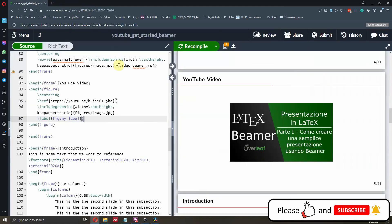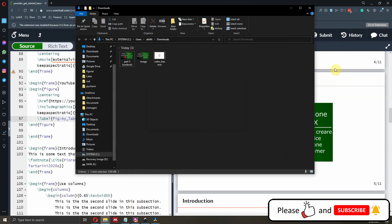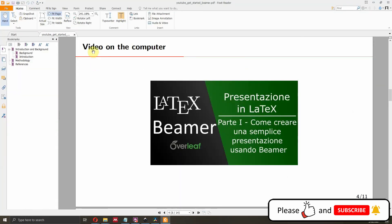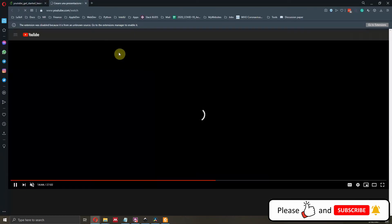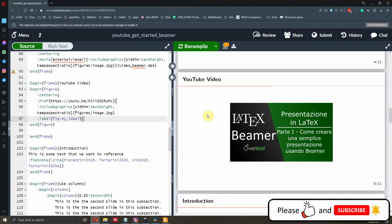This also works when you download the file locally. Let's go to Downloads, delete the previous PDF, and download the new one. Once downloaded, we open it — now we have both 'Video on the Computer' and 'YouTube Video' slides. Clicking the YouTube image opens the video on YouTube directly. I really hope you found this video interesting. If you have any comments or suggestions, leave them below, and if you liked this video please like and subscribe to my channel. Thank you very much for listening.